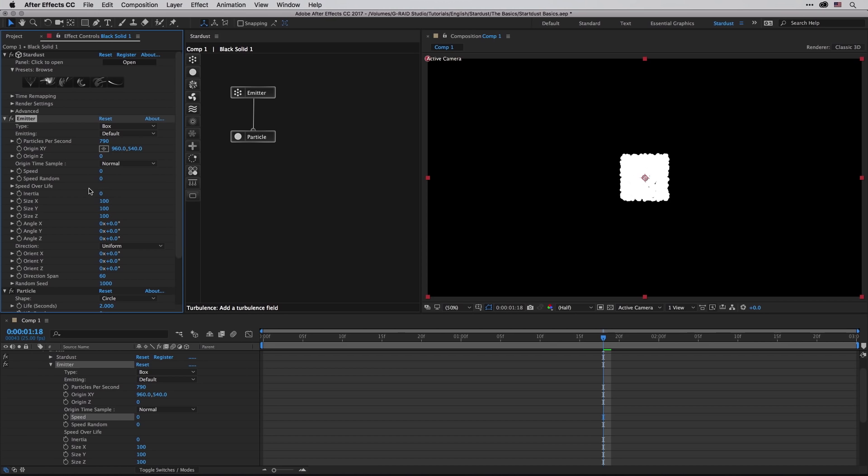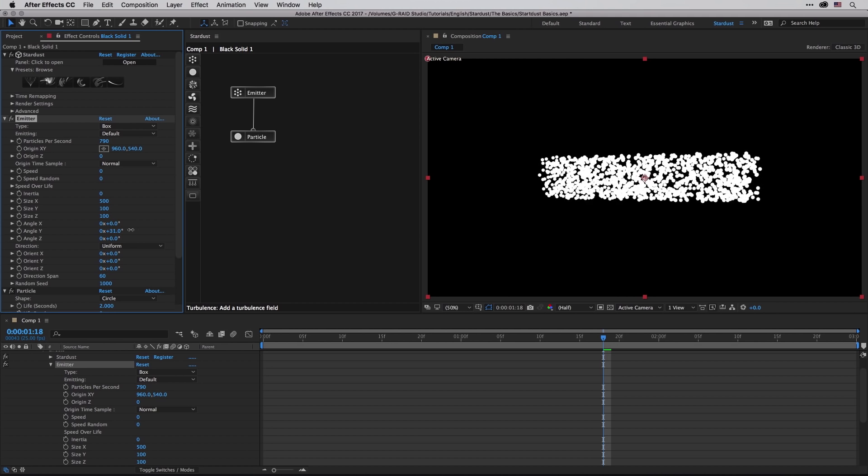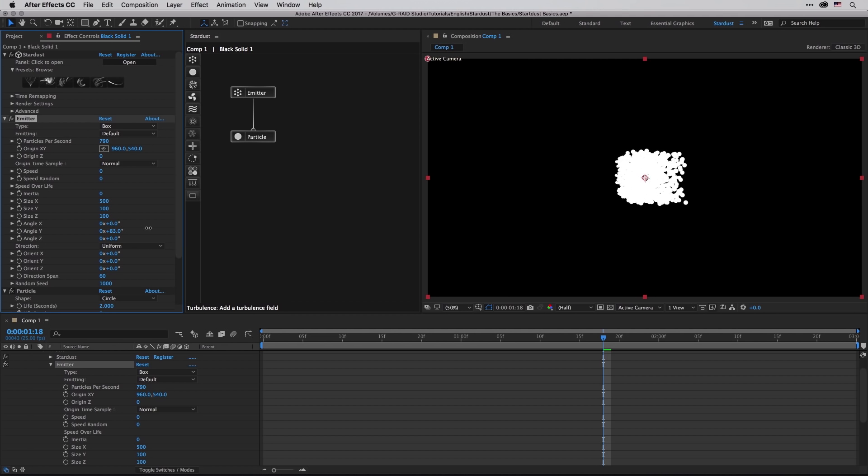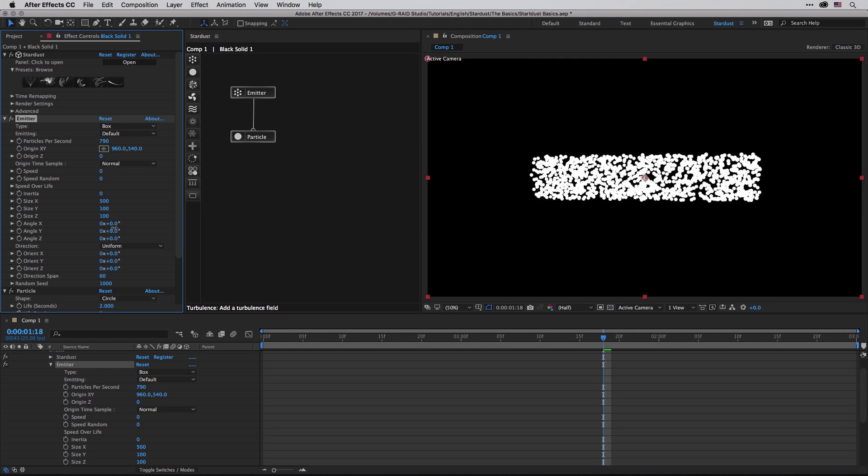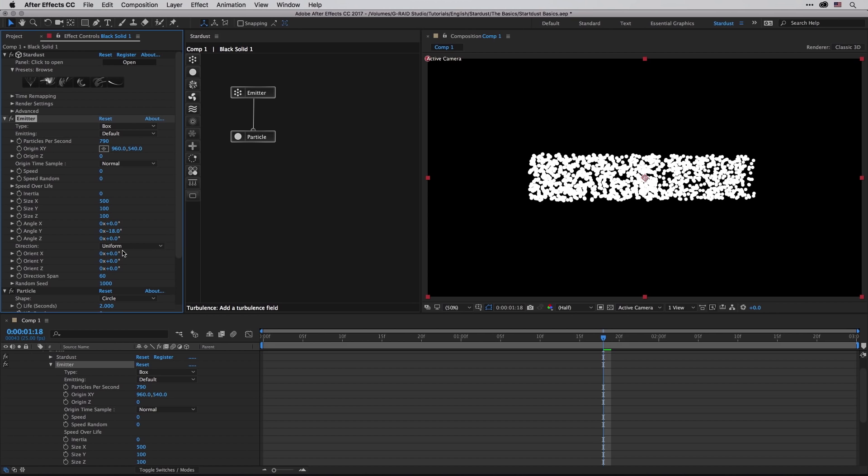I'm guessing that you've seen this in other particle systems so I'm just going to run through those settings. Size will allow you to change the size of course. So if I'm going to enlarge it to 500 on the X, we will see it being reflected on the composition panel. Same is true for the angle.